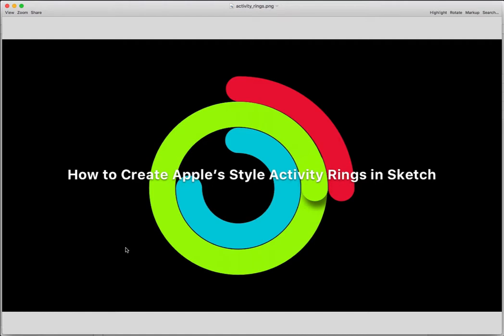Hi, in today's video I'm going to show you how to create the Apple style activity rings in Sketch. So let's get started.